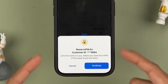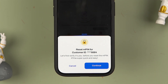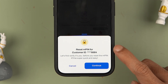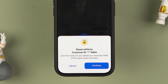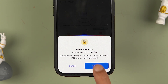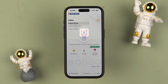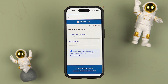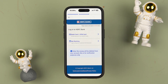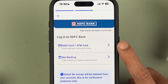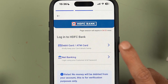If you don't remember your MPIN, you do get a 'Forgot MPIN' option on the login page. Simply select that option and it will give you a pop-up screen saying 'Reset MPIN' for your customer ID. Make sure you remember your customer ID and simply select the Continue option to go ahead.